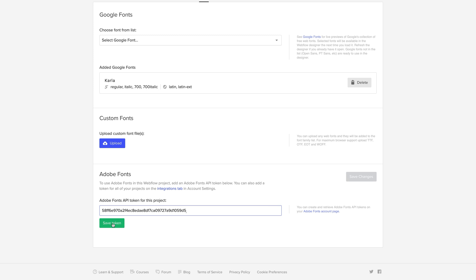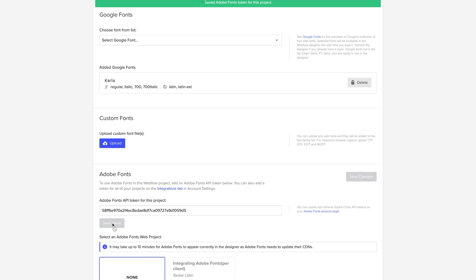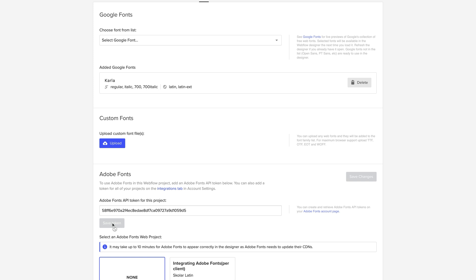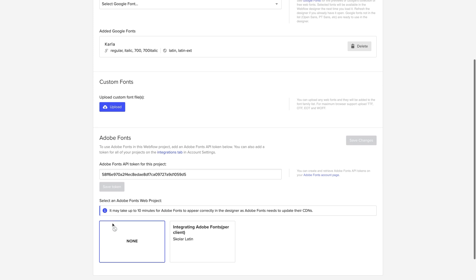All we have to do is save. And right after we do that, we see something familiar. It's the web project we created earlier on the Adobe Fonts website.